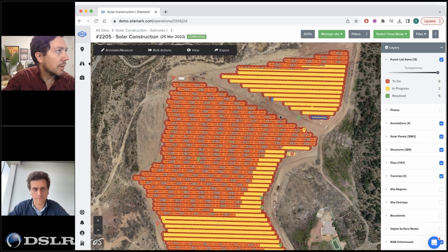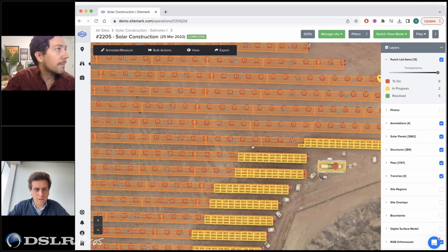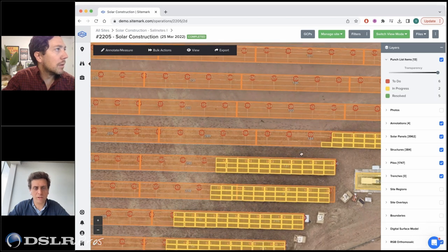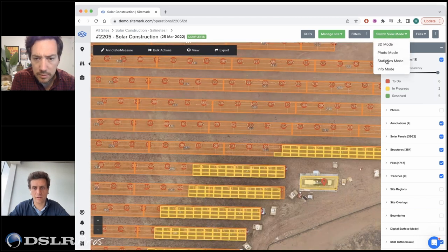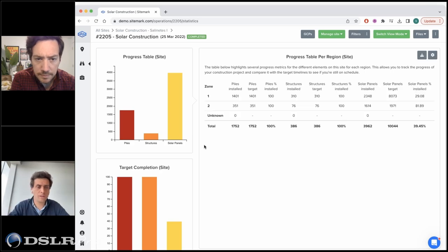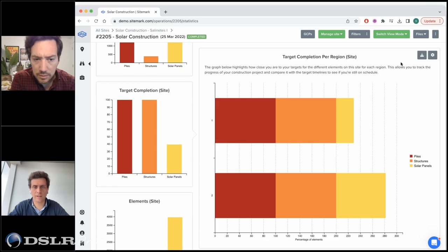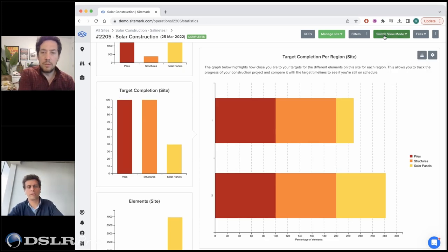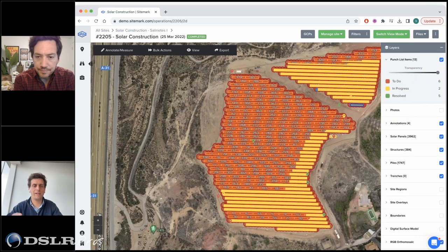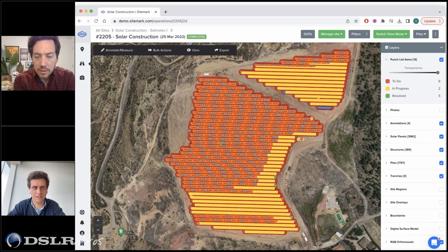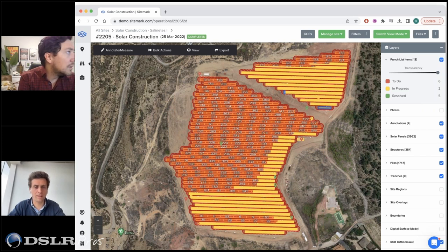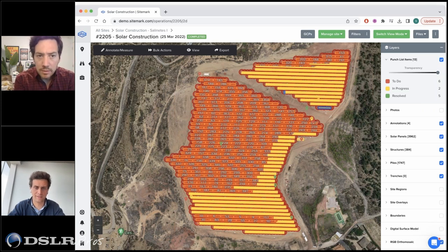Here we're looking at the more advanced construction stage — piles, tables, and some panels installed. When you click on any element, it tells you in which drone scans it was detected, linking elements throughout time. You get advanced statistics on team productivity, completion of different elements, and downloadable metrics. The main focus is quality management, and this works well together with our field app — contact us for a demo or trial.